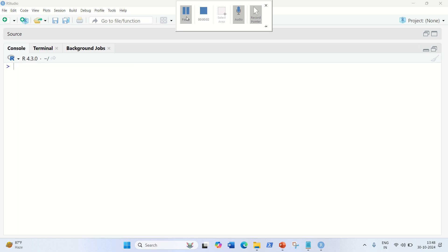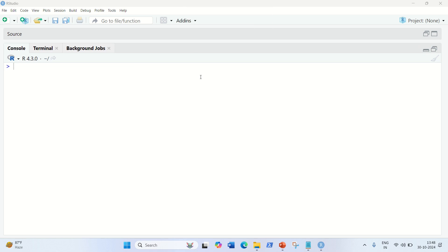Hello everyone, this is Amritpal Singh. Welcome to the next video. In this video, I am going to discuss how we can implement the Naive Bayes algorithm in RStudio. In my previous two videos, I have explained what is Bayes' theorem and how the Naive Bayes algorithm works. In this video, we are going to see the implementation part. It will be a very straightforward process if you have already watched my previous videos of this playlist, in which I explained how to implement machine learning algorithms. Let us get started.